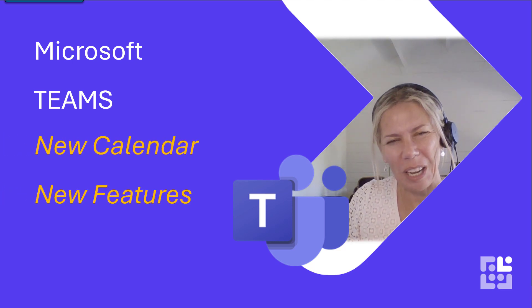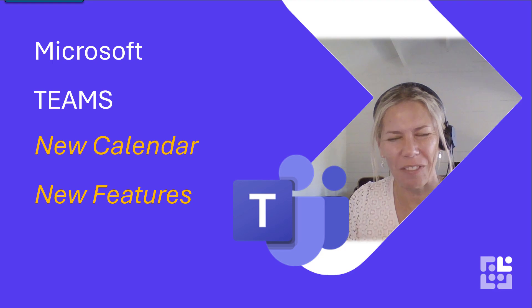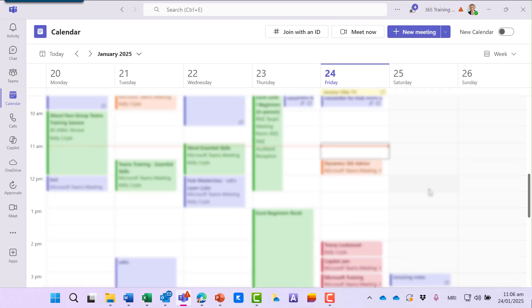There's a new calendar view inside Microsoft Teams. I'm Kelly from the 365 Training Hub. Let's take a look. Here I am in Teams.